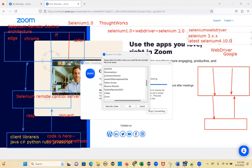In Selenium RC, first the command is sent to the server, then the server sends it to the browser — a lengthy process. If there is a mediator between two destinations, it takes time. If there is no mediator, it's much faster. That's why Selenium WebDriver is much faster than Selenium RC, and it is very popular nowadays.